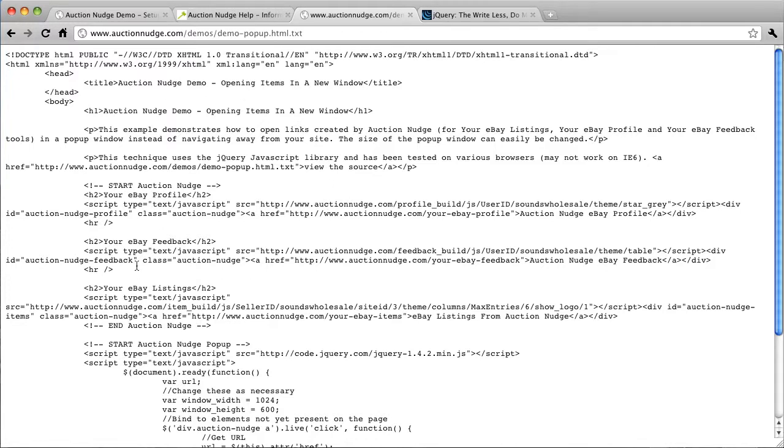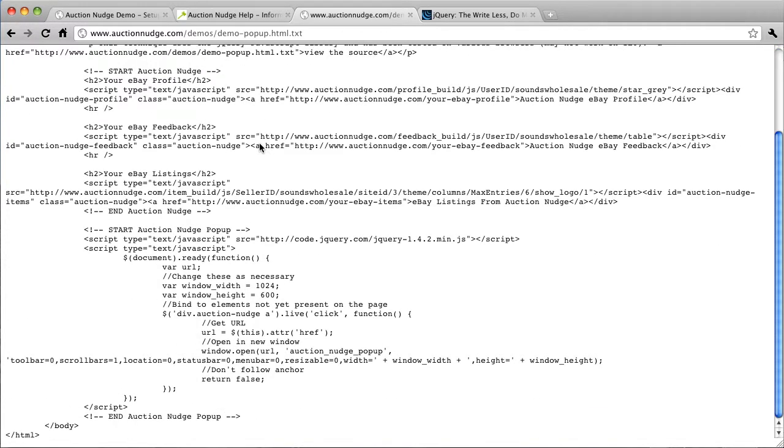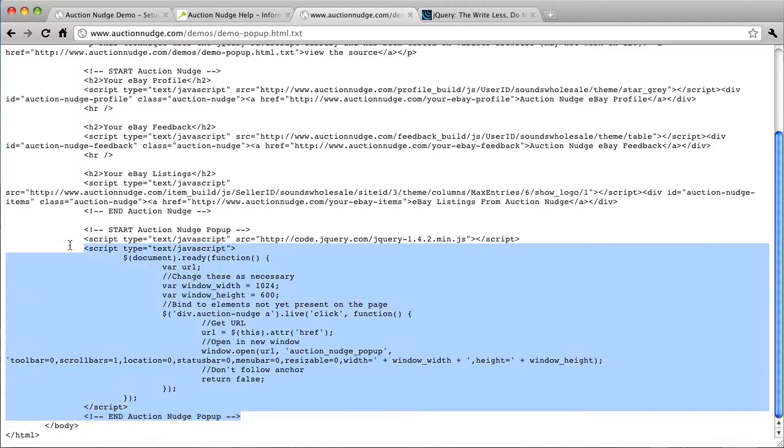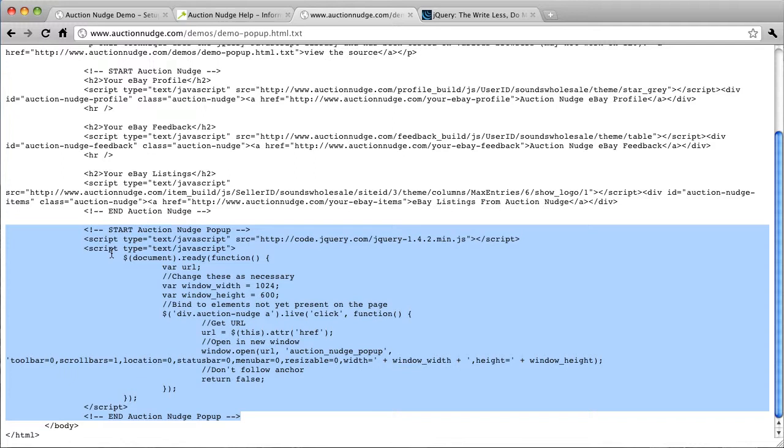So what we need is the source code of this page which is linked to here. So we've got some basic HTML here but what we're actually interested in is at the bottom we've got this which is some JavaScript.